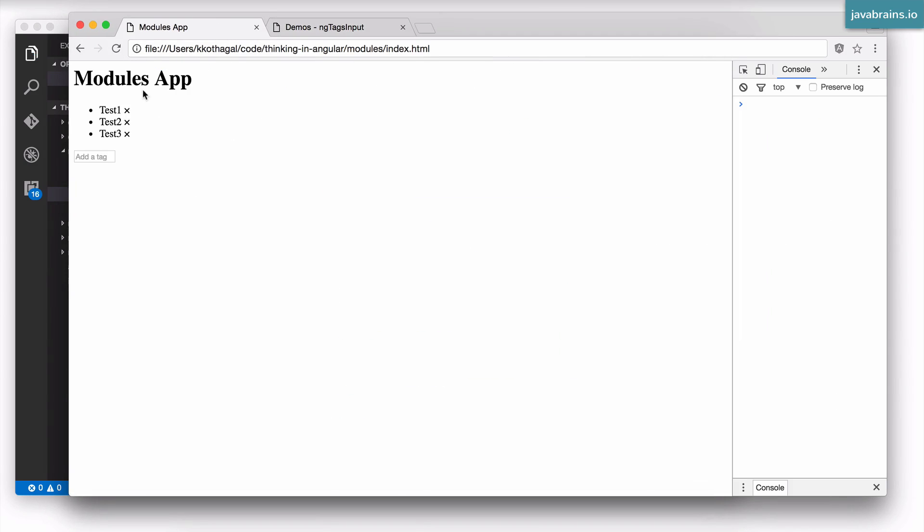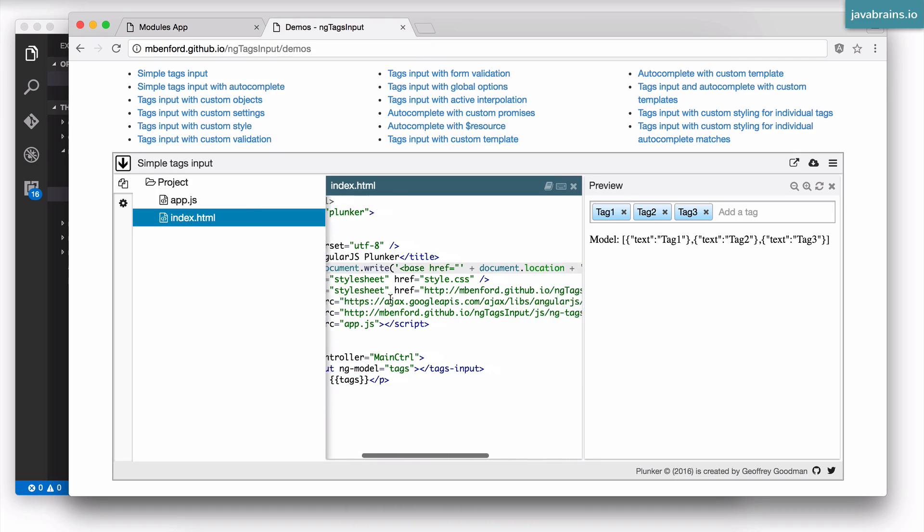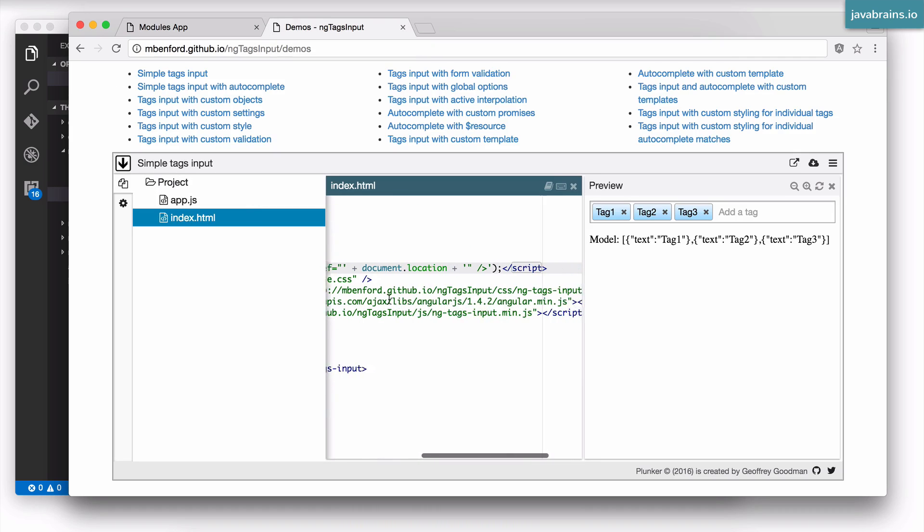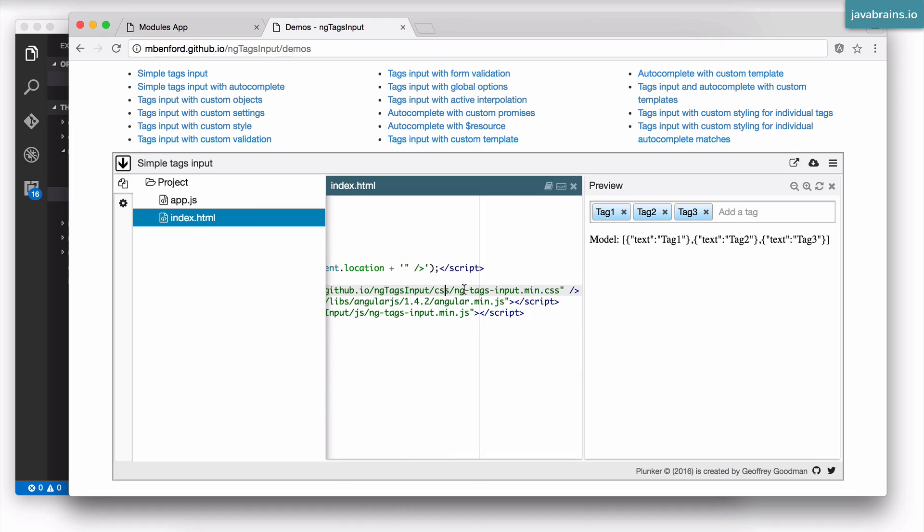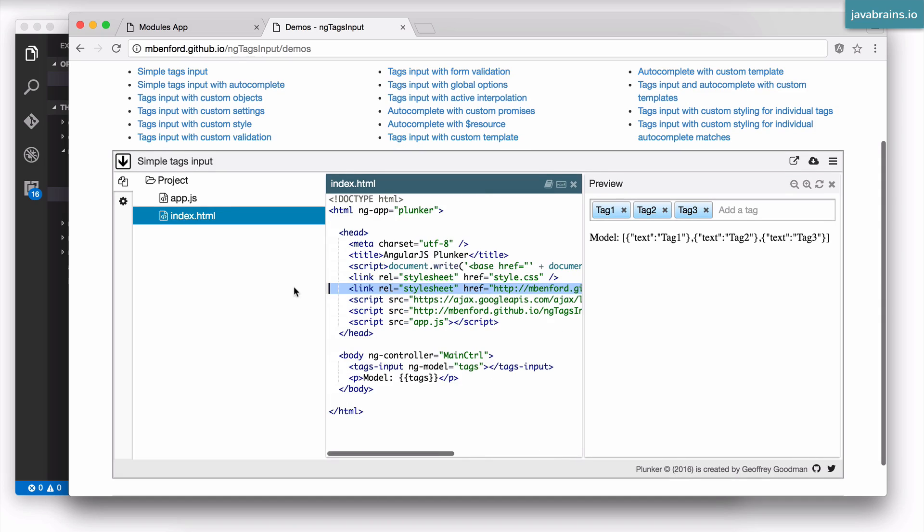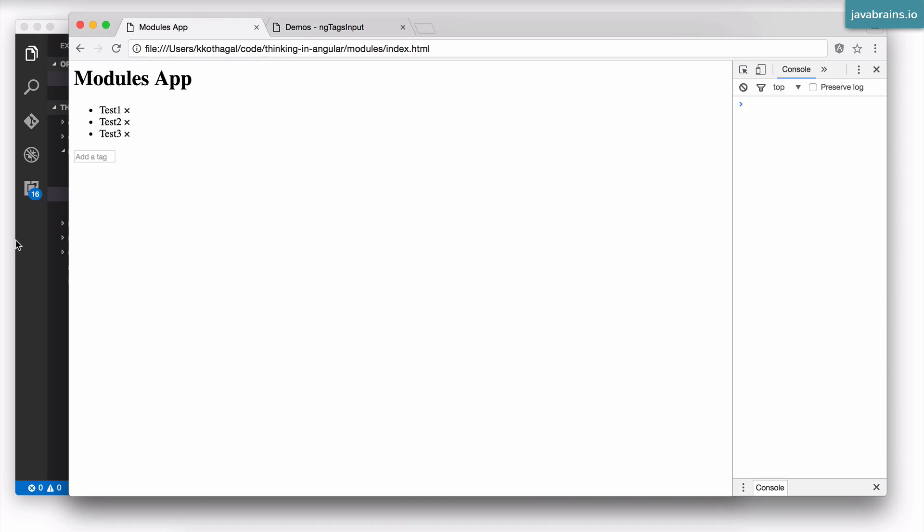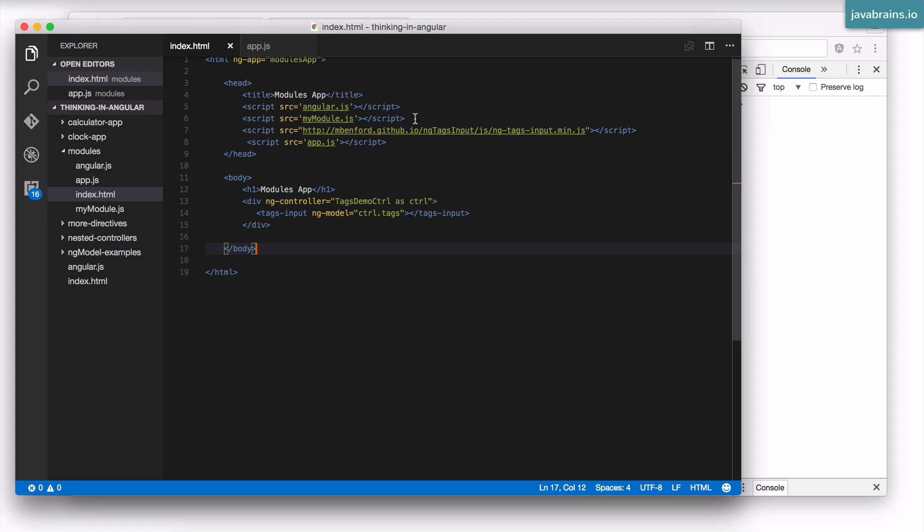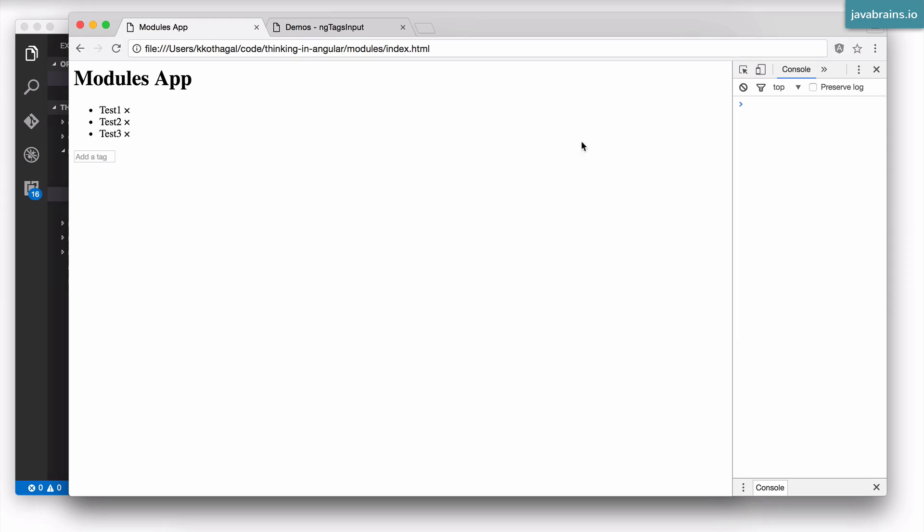So there you go. We can see the tags, but the styling doesn't look right. Maybe there is a CSS file to be linked. Yes, there is. There is a CSS over here which I'm going to link as well to make the tags look like tags. I'm going to add that to my HTML. Save and reload.